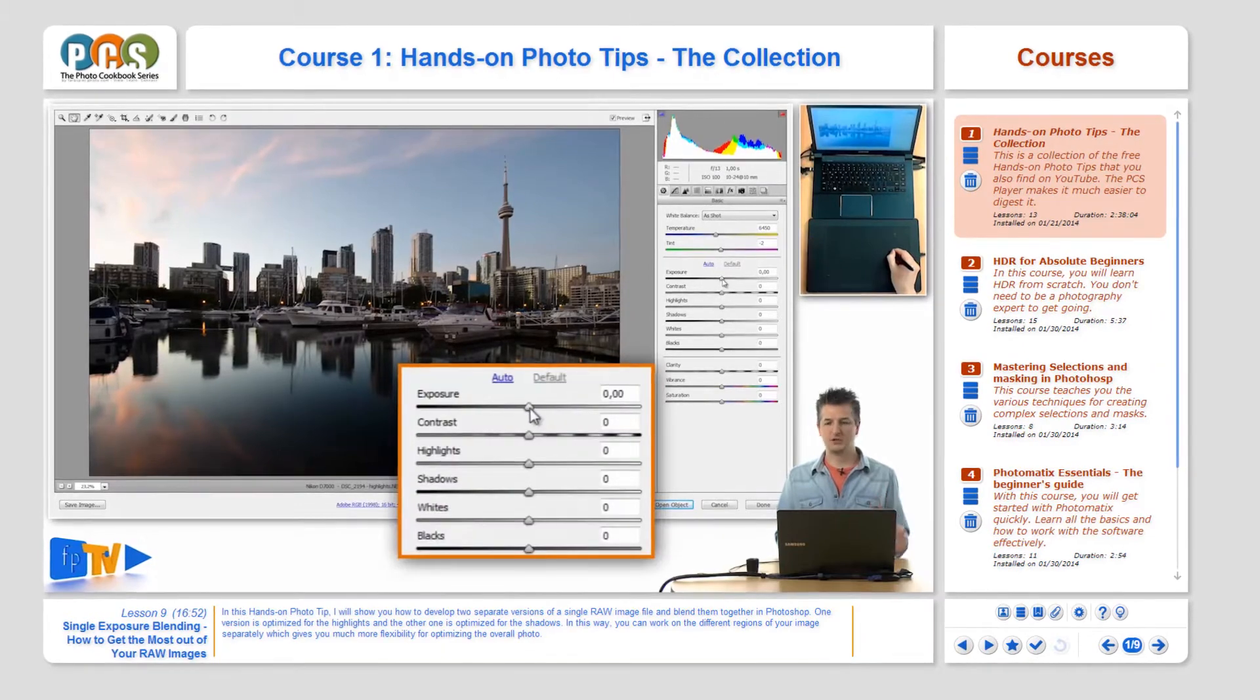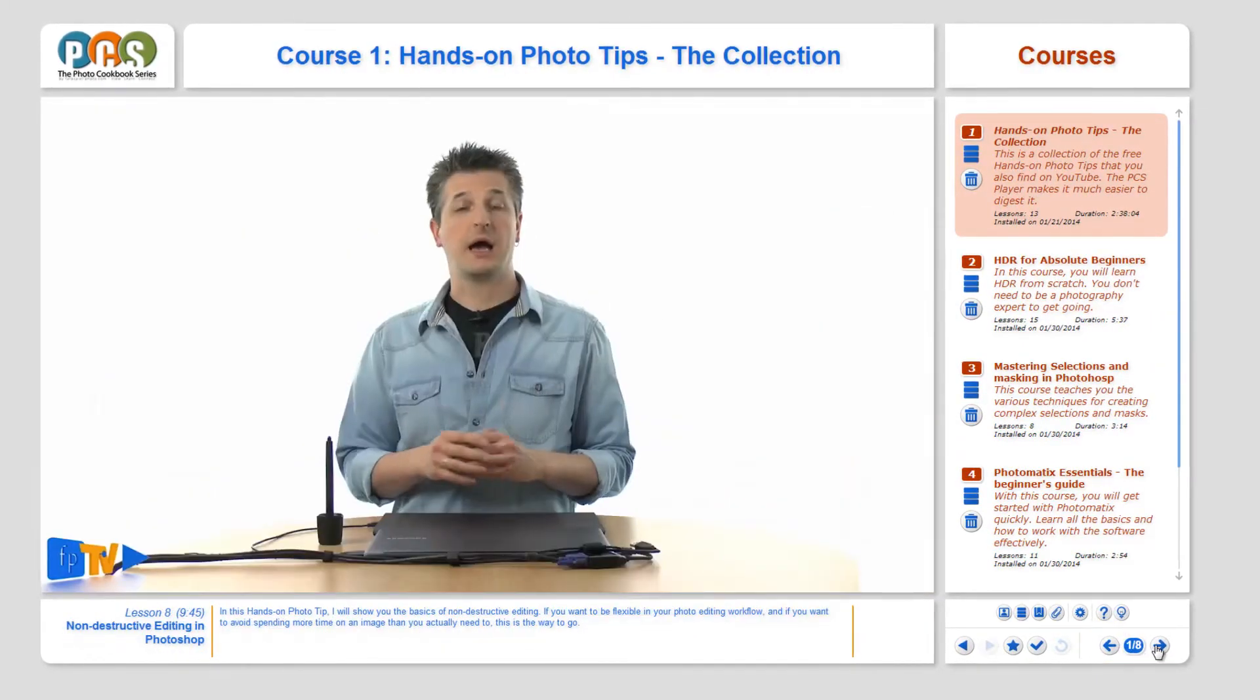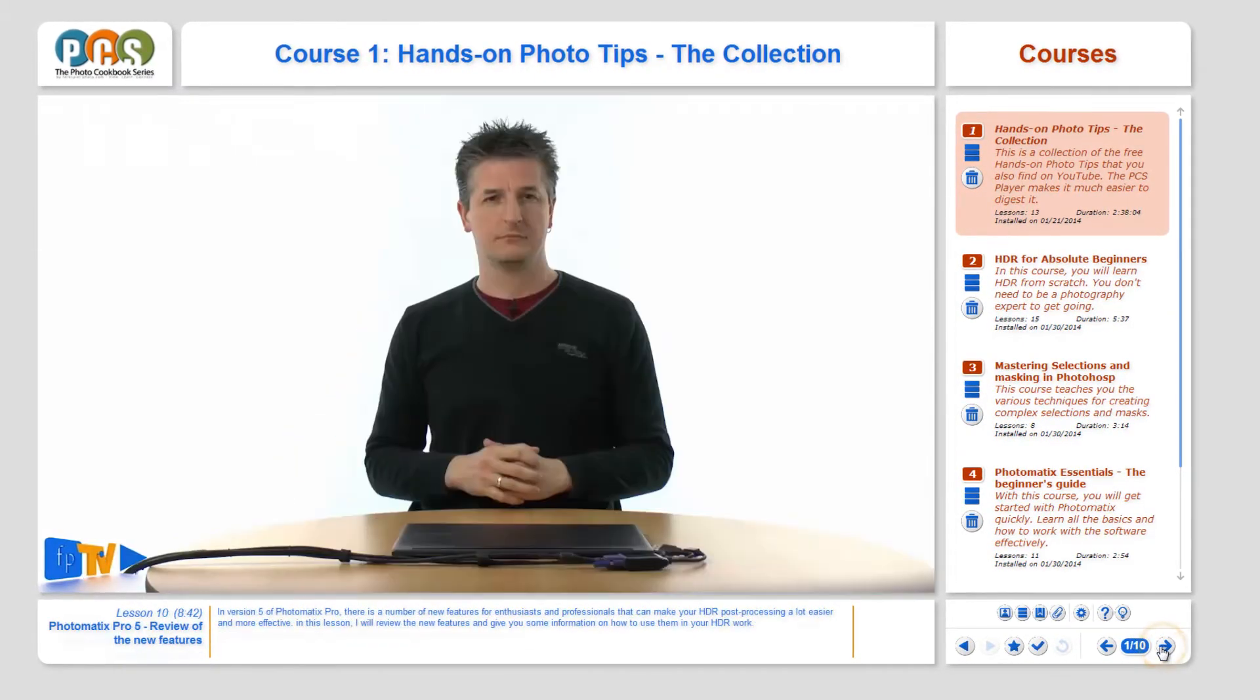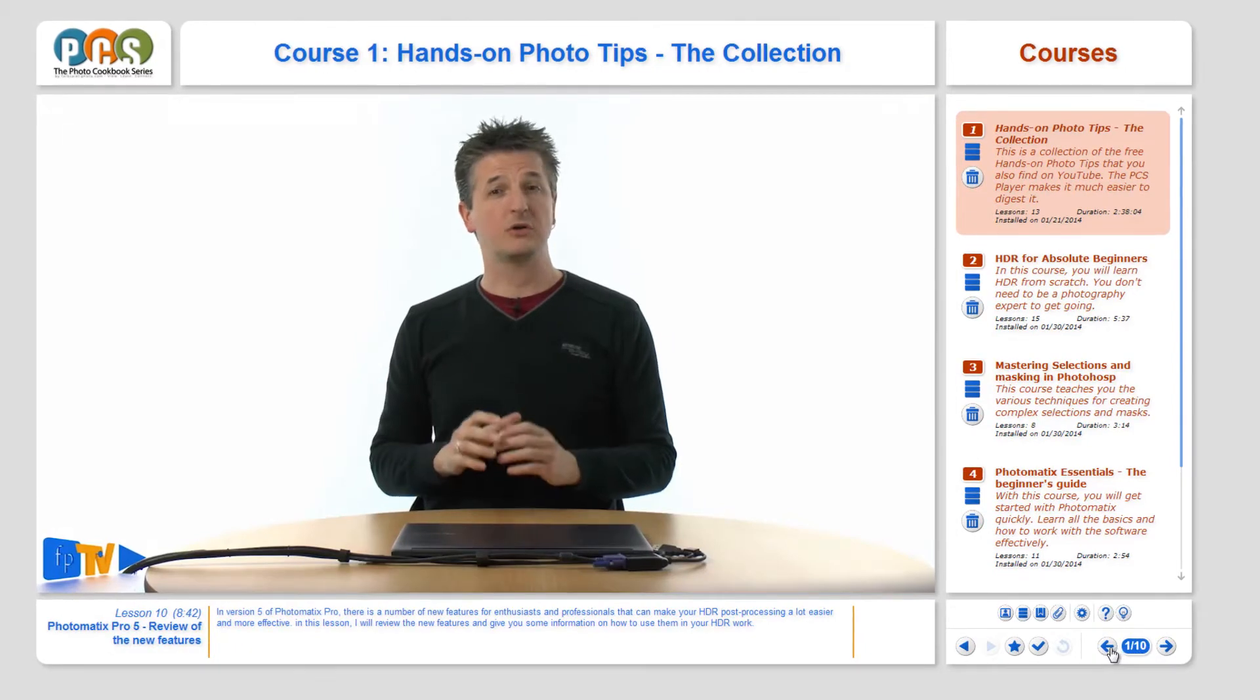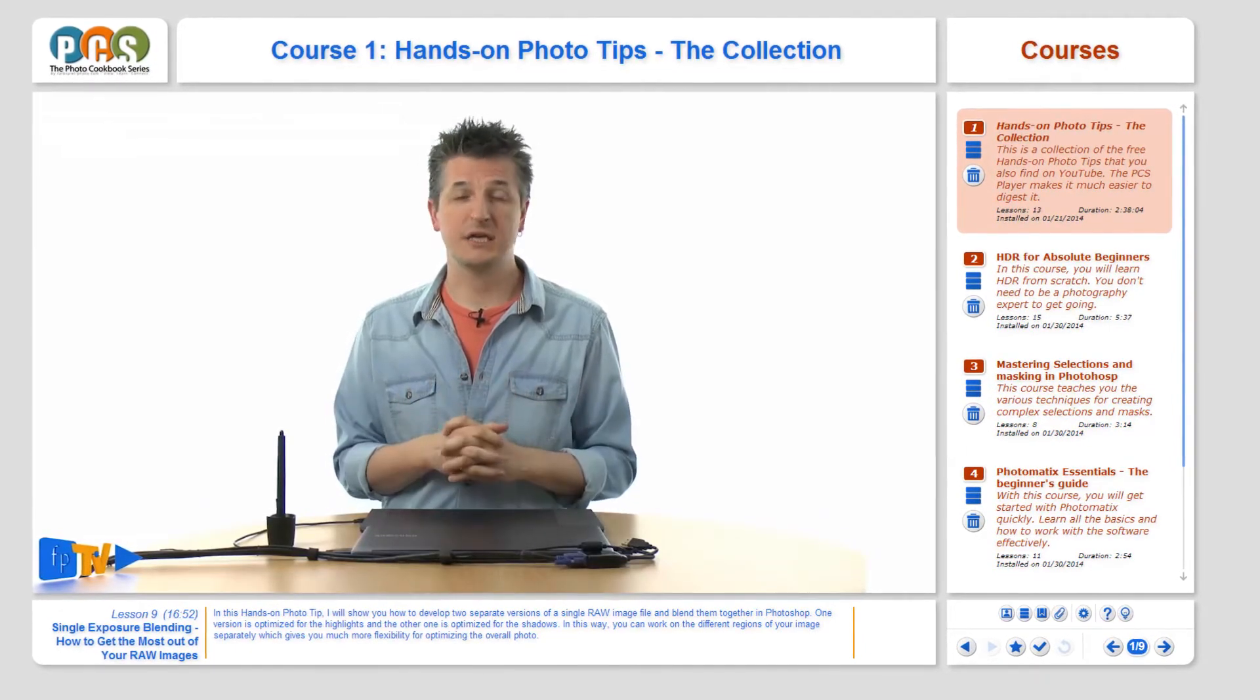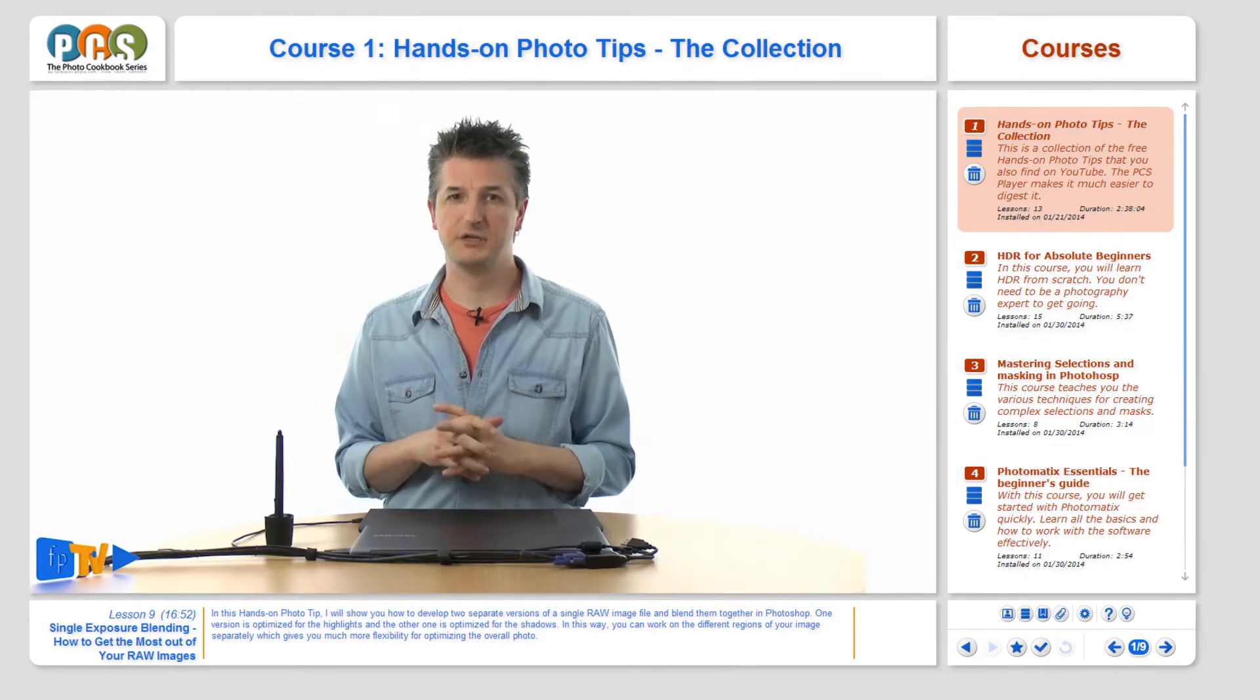On the right you have two buttons for going back and forth between the lessons in your course. The numbers in the middle indicate which course and which lesson within that course you are currently watching.